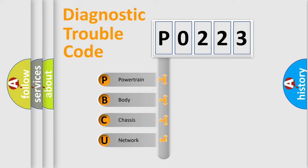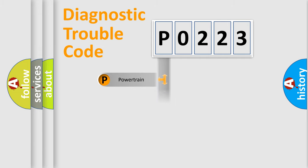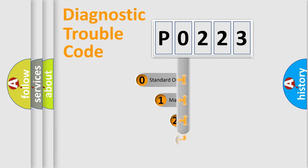We divide the electrical system of the automobile into four basic units: Powertrain, Body, Chassis, and Network. This distribution is defined in the first character of the code.